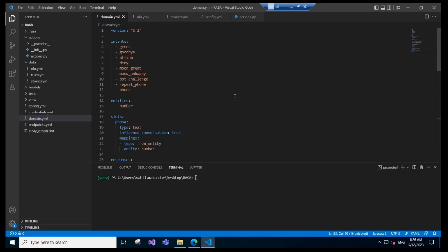The most important thing we'll be looking at right now is entity and slots. First, let me tell you what a slot is. A slot is a memory location where you can store your data for a longer period of time. We can store data which can be used later in the conversation. Basically, slots are used to store data for a longer period of time.